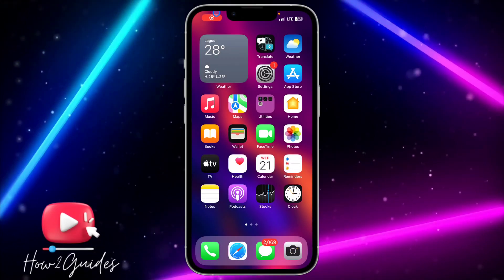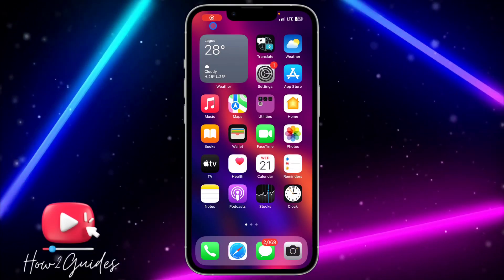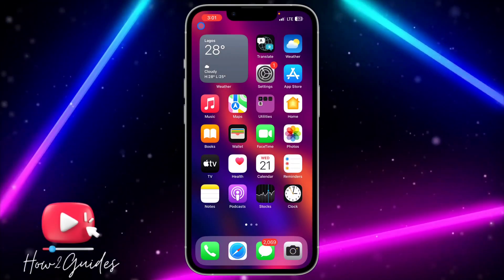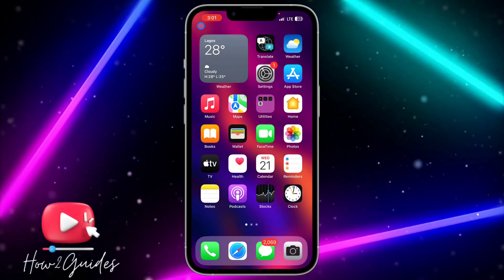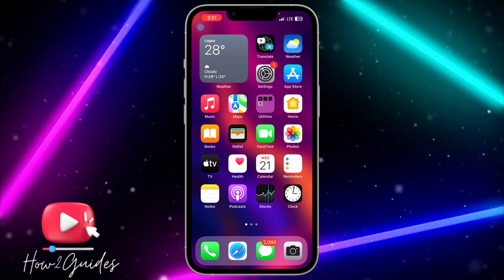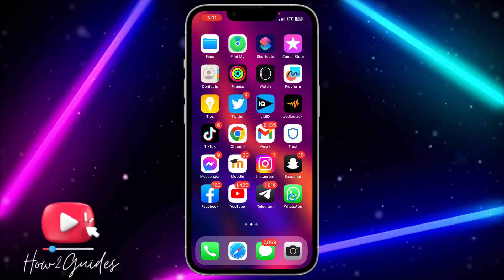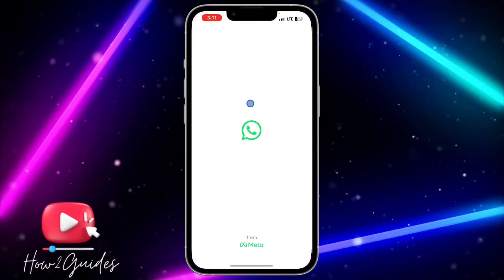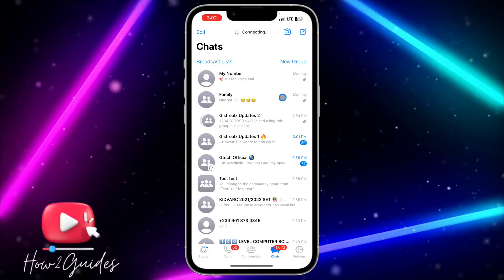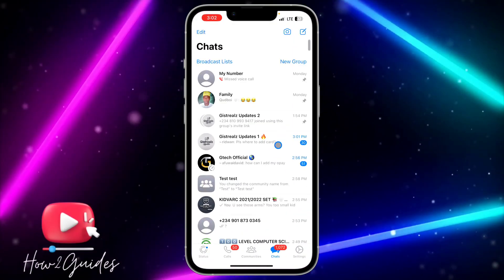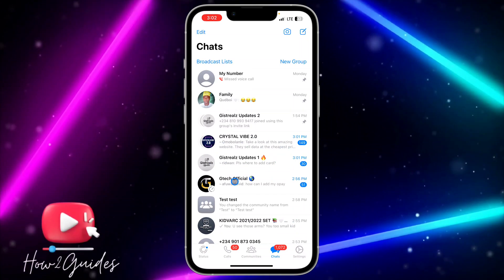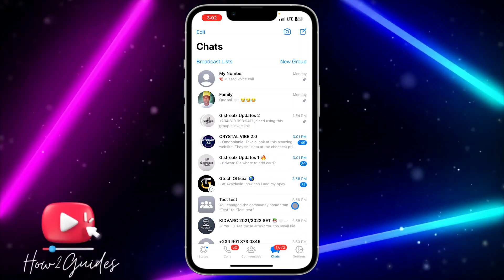Hey guys, so in today's video I'm going to show you how to copy a community link in WhatsApp. If you create a community in WhatsApp and you want to share it with your friends and family, let me show you how to copy the link.